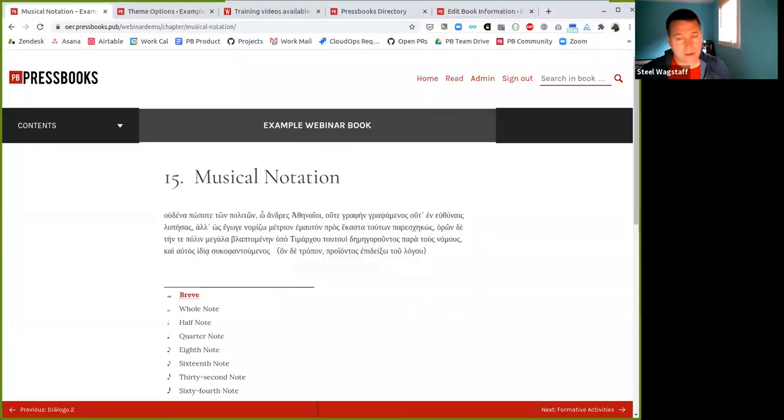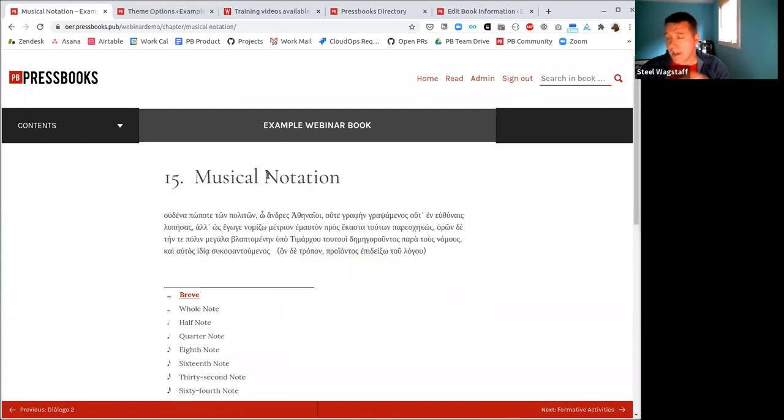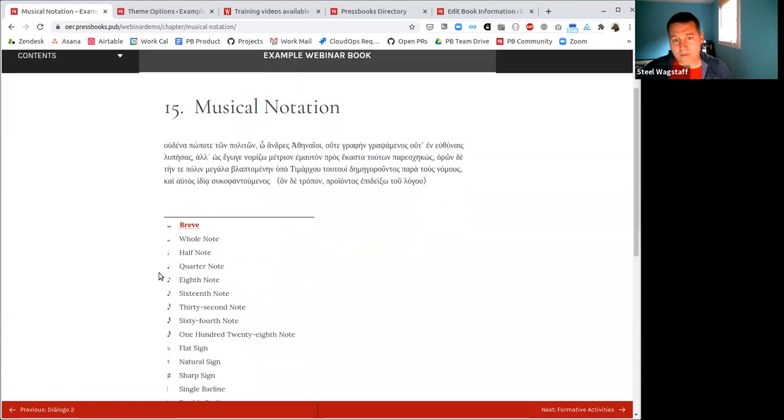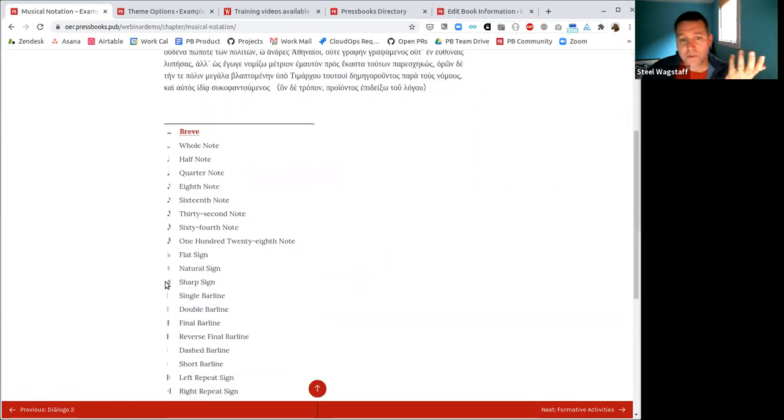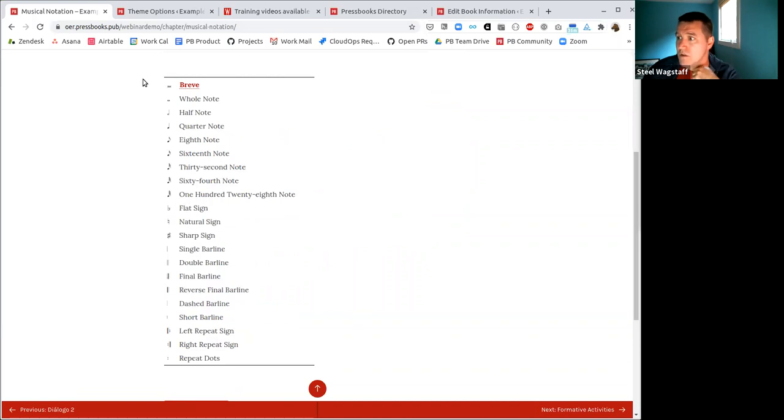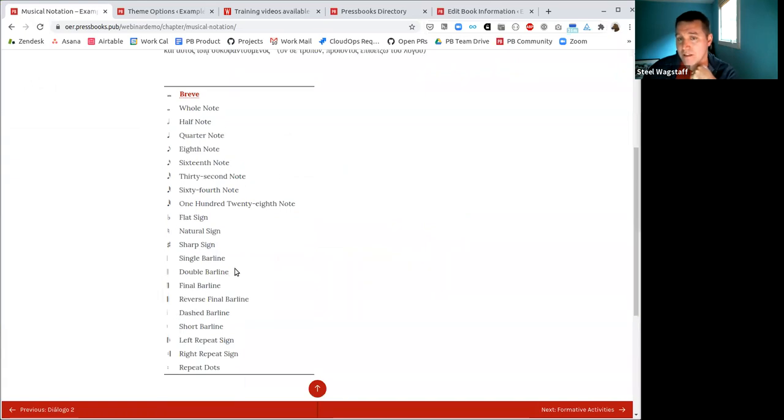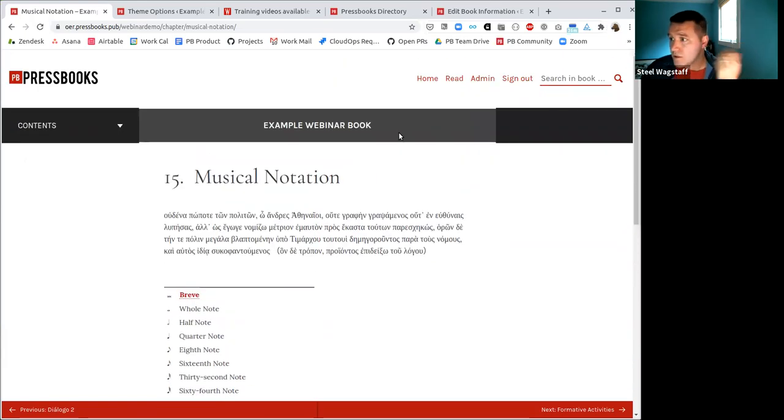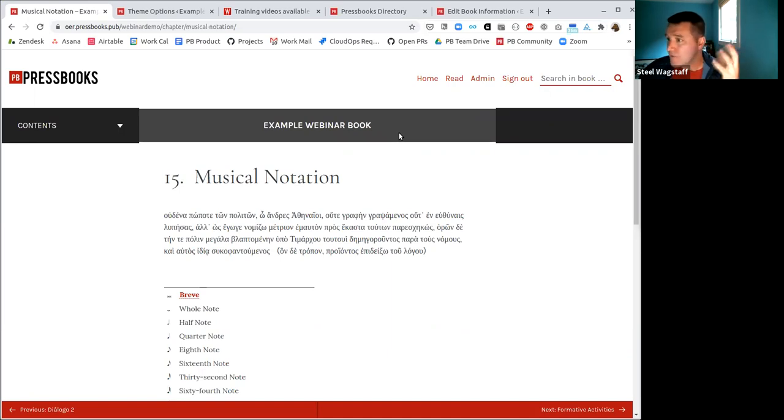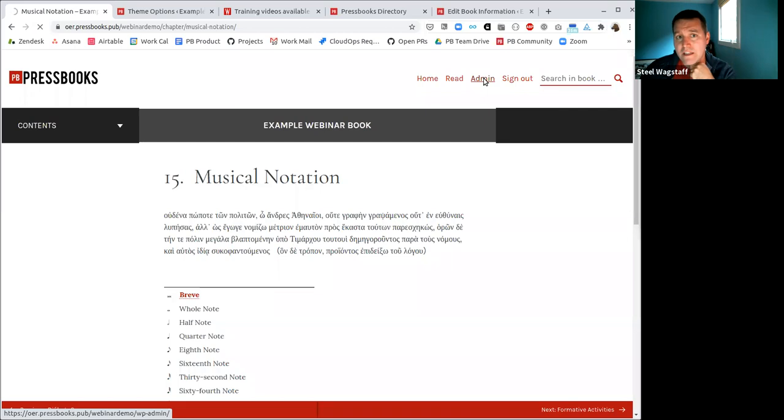The first thing I want to do is share my screen here and show you a Pressbooks webbook. There's a couple of new features that we've added that help you display typefaces for different types of situations. One of the more common ones that we heard about were people that were working with music projects. And so when you're working with musical notation, there's a bunch of special characters in the Unicode typeset that represent musical characters.